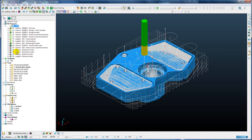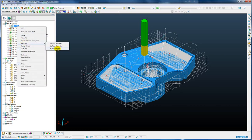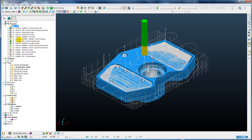Likewise, if we want to reorder by work planes to reduce the number of setups on the machine tool, we can right-click and reorder by work plane. Here we can see we have 3 work planes in the part: a vertical work plane, angle A, and angle B. The NC program has been reordered such that the vertical work plane is first, then all the toolpaths for angle A are second, and finally angle B.